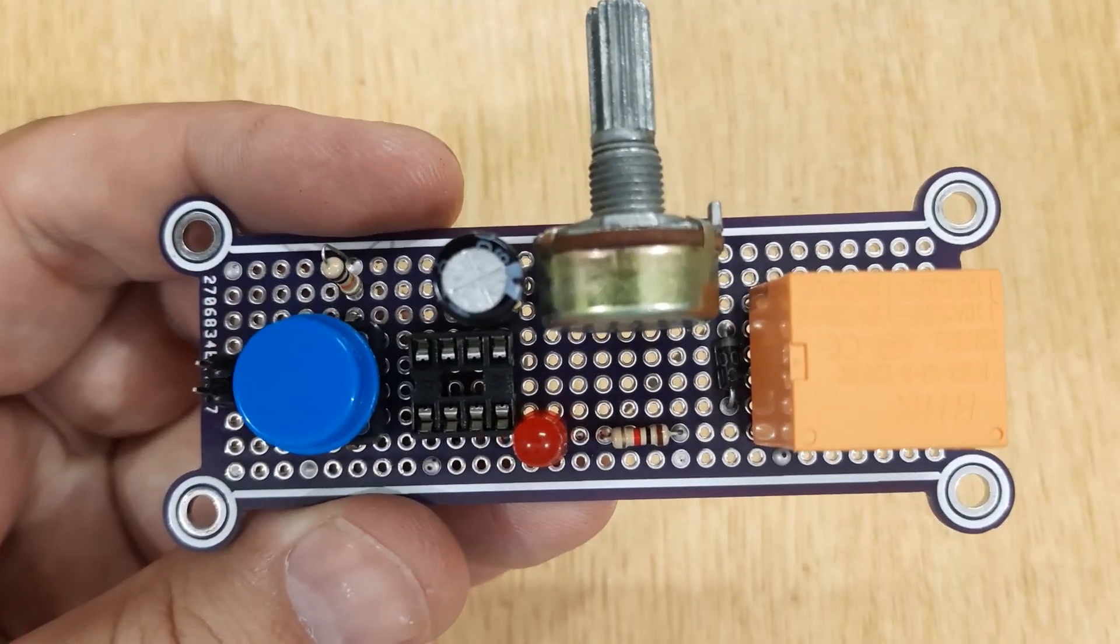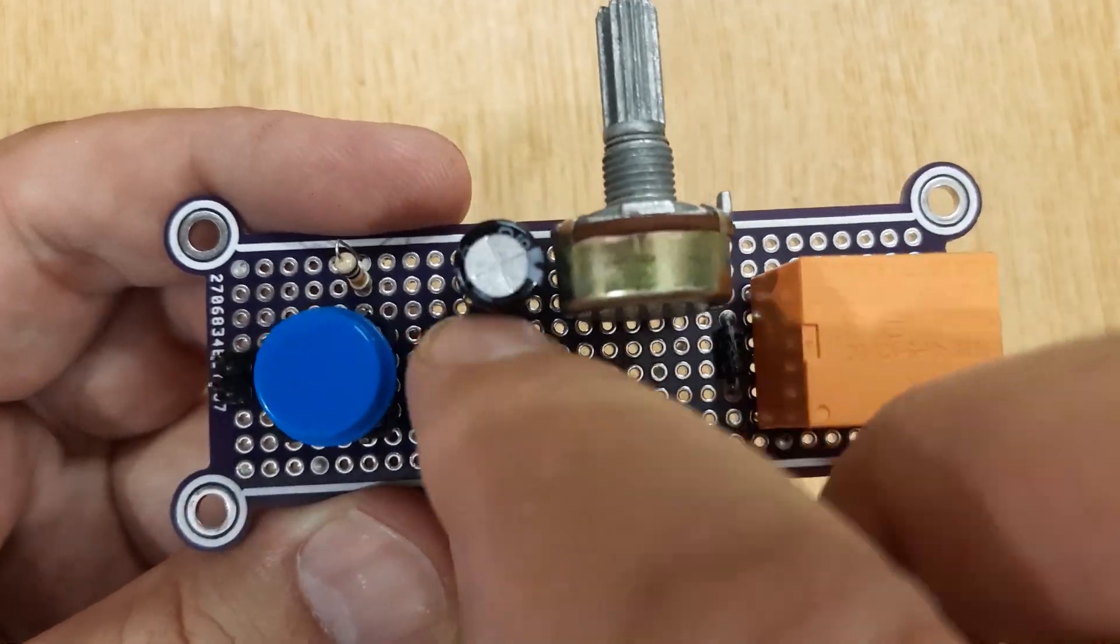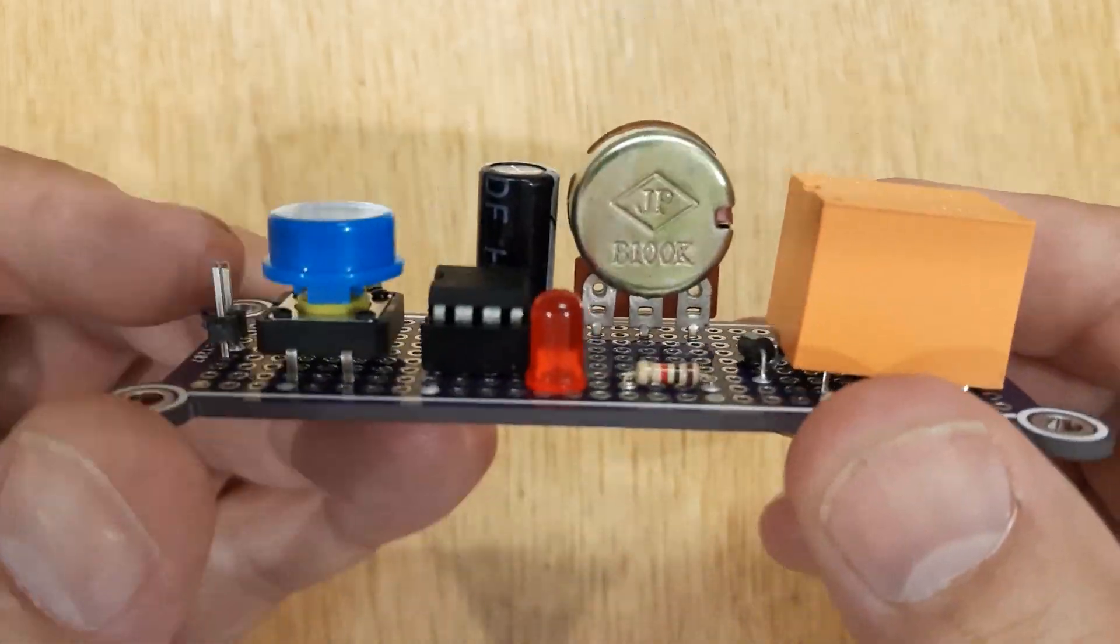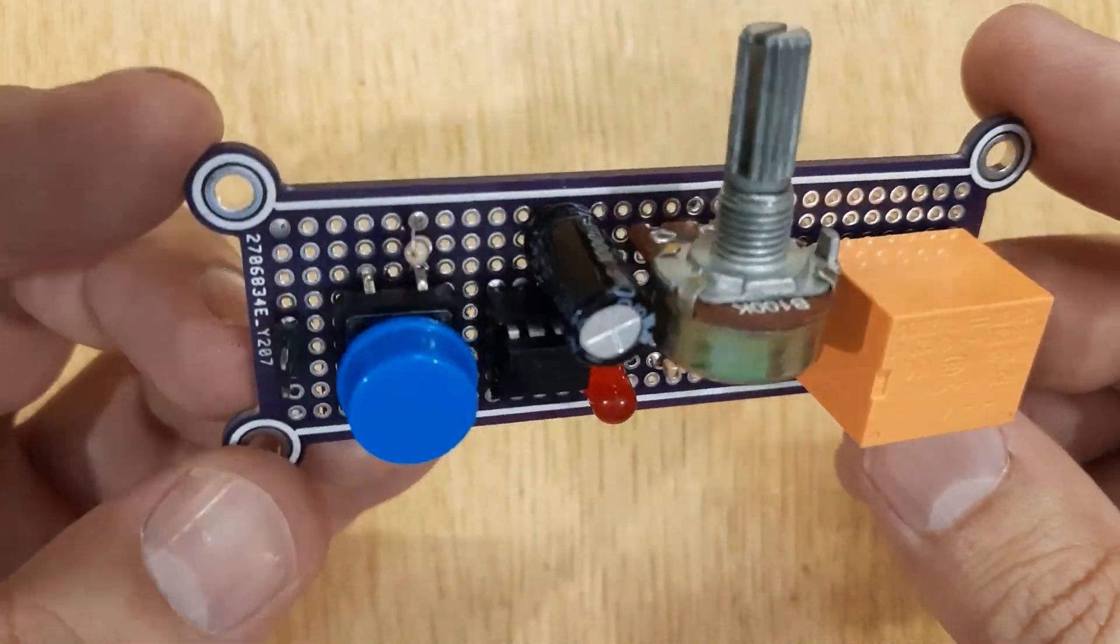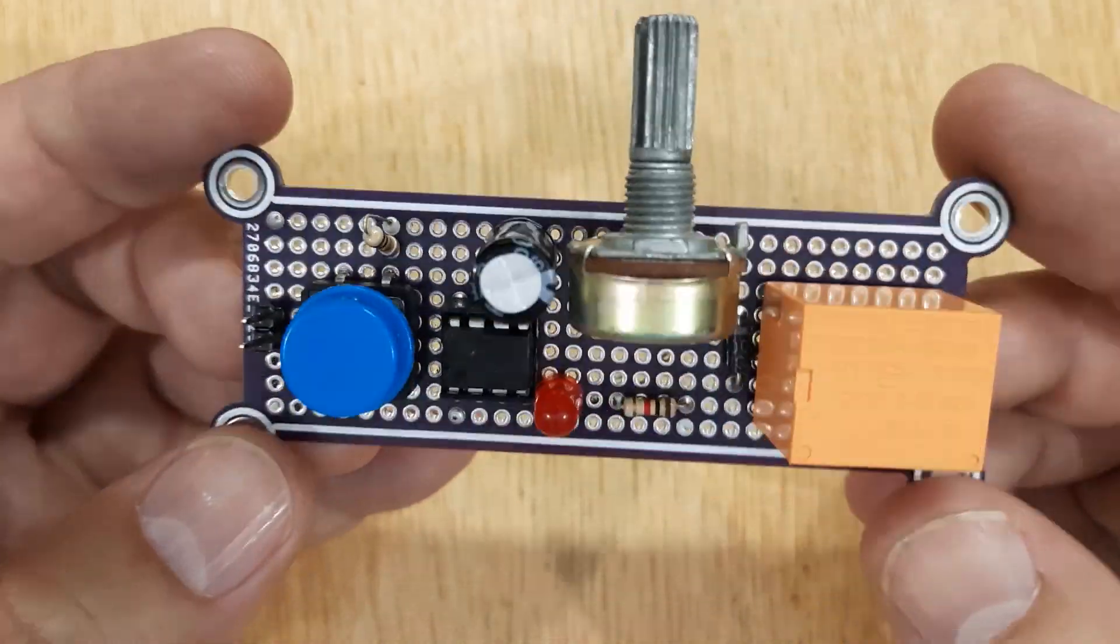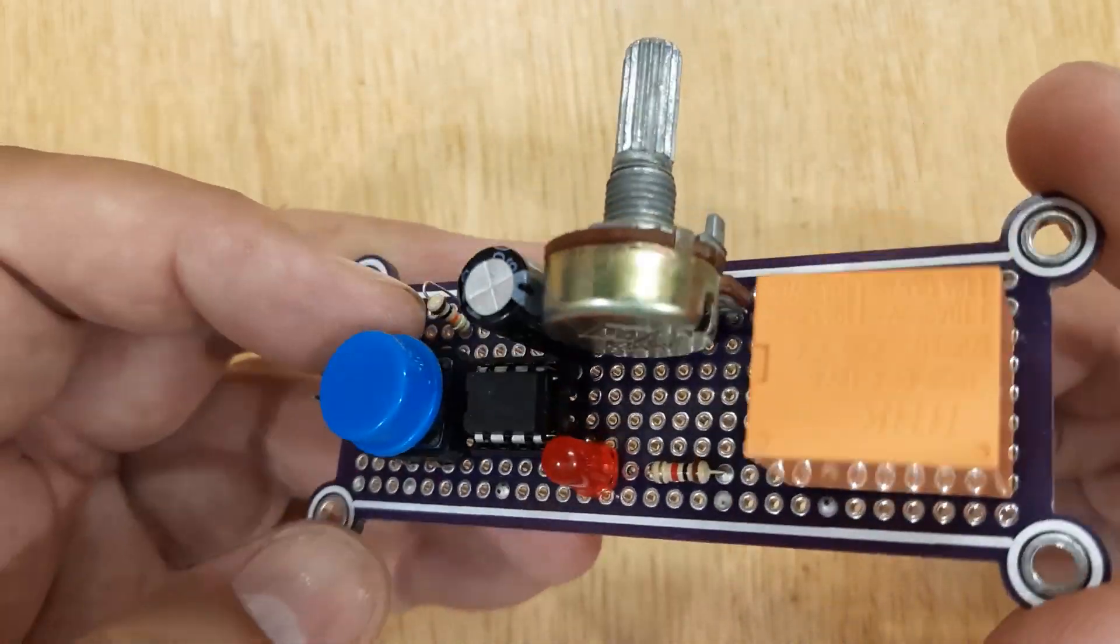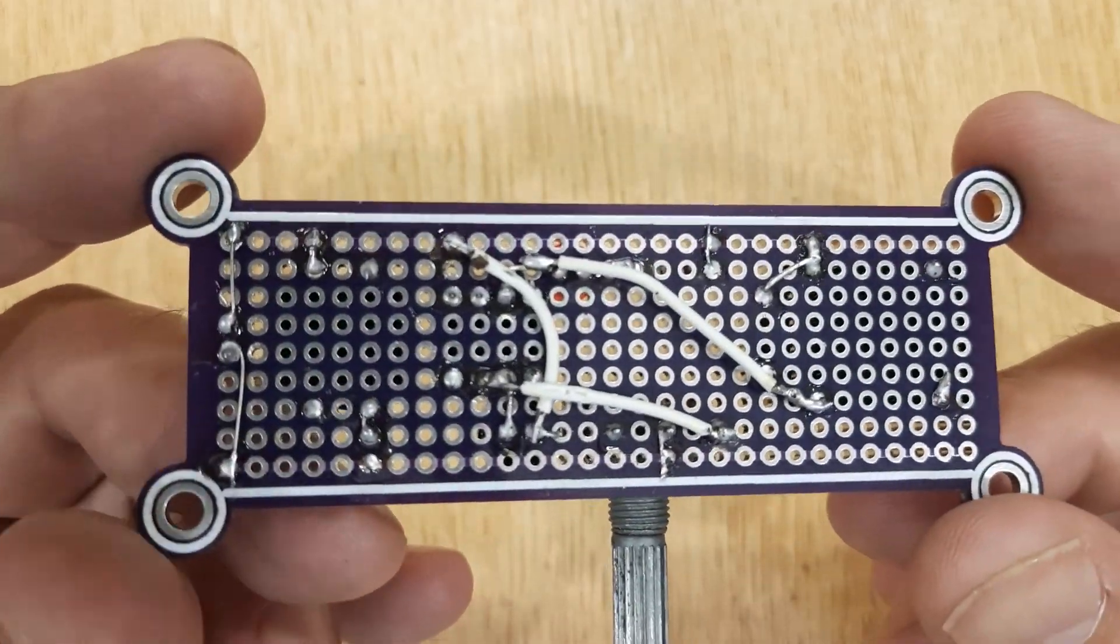Insert the 555 timer IC into the IC base. Now your delay timer circuit is ready.